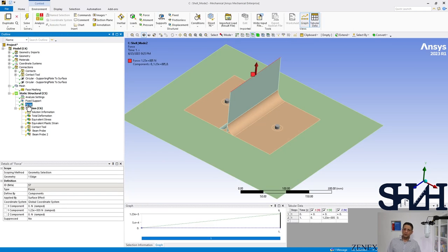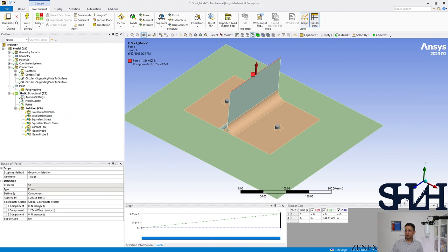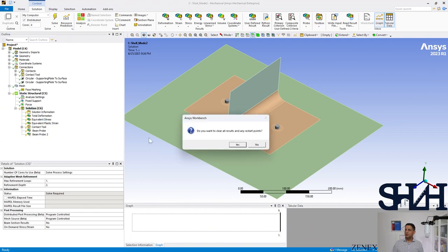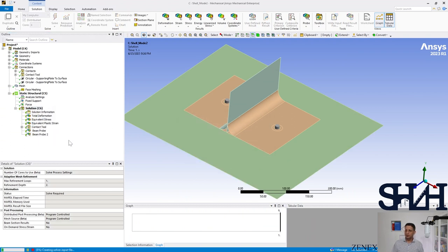Now we need to modify the force. The force was 123 kilonewtons for the first mode. Now in mode two, 123 kN is still the resistance in mode one, but mode two happens at 79 kilonewtons — so we have to change the force to 79 kilonewtons. Then we clear the generated data and solve the analysis.